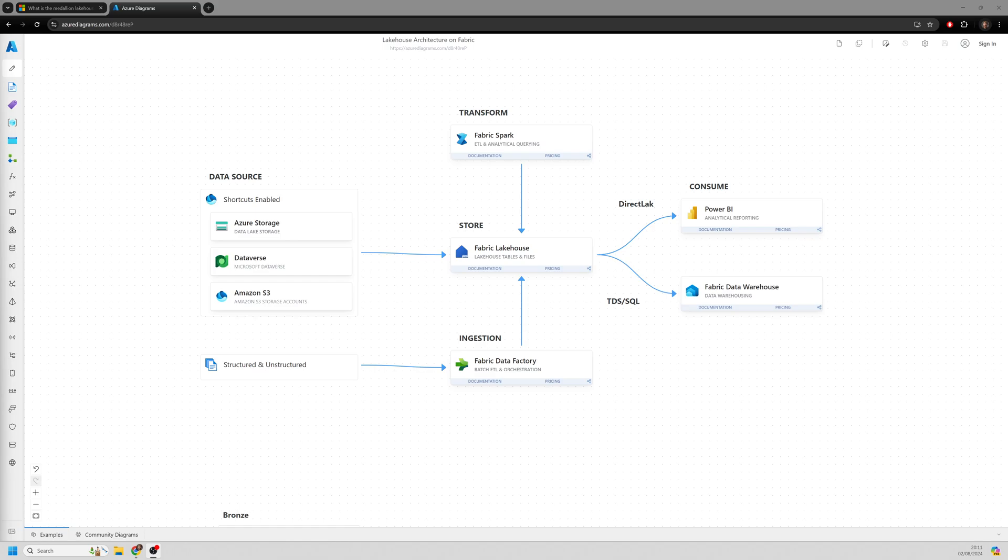It's probably a term that you're becoming more familiar with as organizations start to look at their data and look at modern platforms to support processing this data in real time and generating insight.